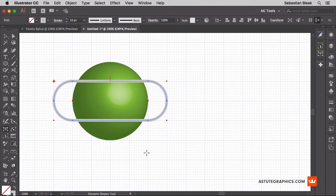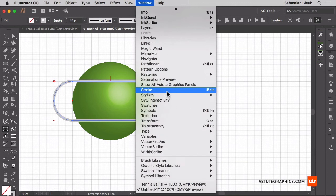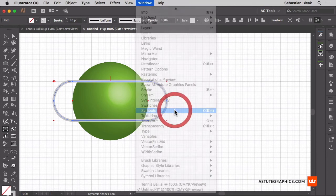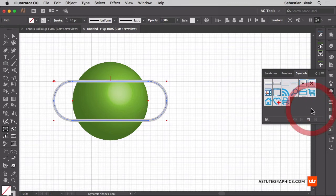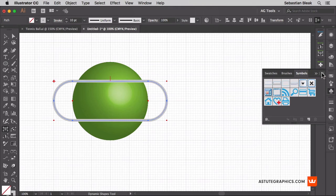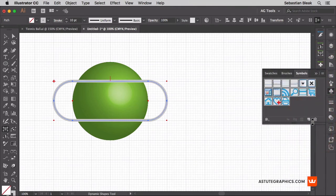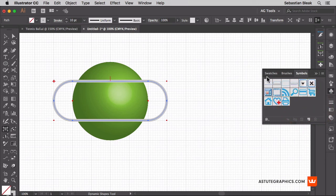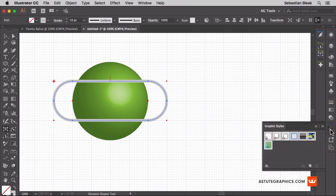Now I want to convert this into a symbol. Over here at the top in the window menu I'm going to scroll through to find symbols. That's going to bring up my symbols panel. Notice I have a lot of symbols in here. I can actually get rid of these by going into the fly out menu, choosing select all unused and then throwing them away. But check this out. I also have a lot of swatches. I also have a couple of graphic styles in here.